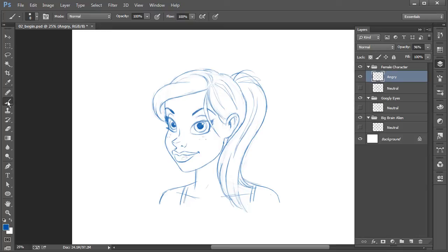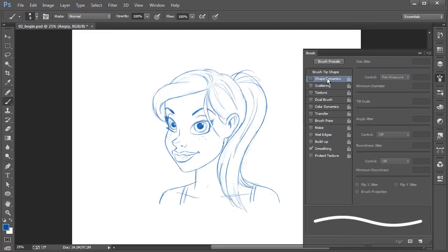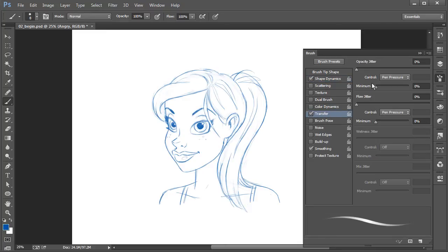Make sure you have your brush tool selected in your tool panel. I'll set up my brush — right-clicking to bring up the brush preset picker, using the hard round brush from the default Photoshop brushes. In the brush panel, I'll turn on Shape Dynamics, which allows me to control the size of my brush tip based on how much pen pressure I apply with my stylus, with pen pressure set for size jitter. I'll also turn on Transfer, with pen pressure for opacity and flow. These settings make for nice sketching.